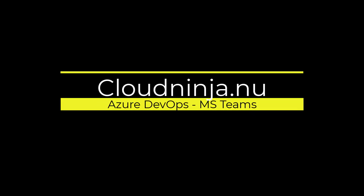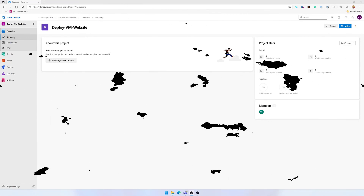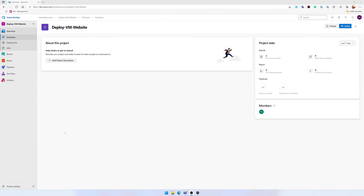Hi and welcome. This is Martin from CloudNinja. Today I'll be guiding you through the integration of Azure DevOps dashboards and Kanban boards into Microsoft Teams.